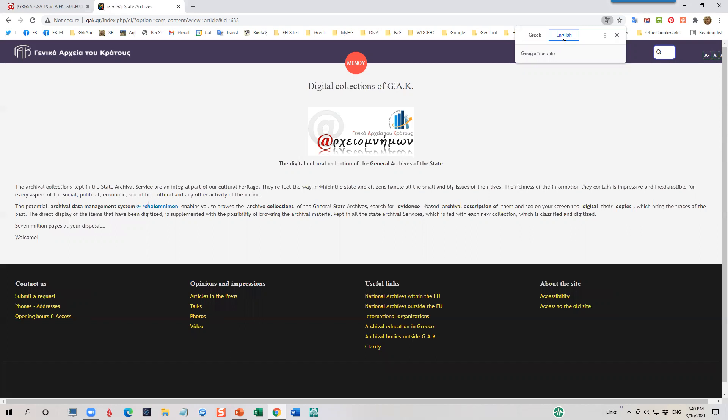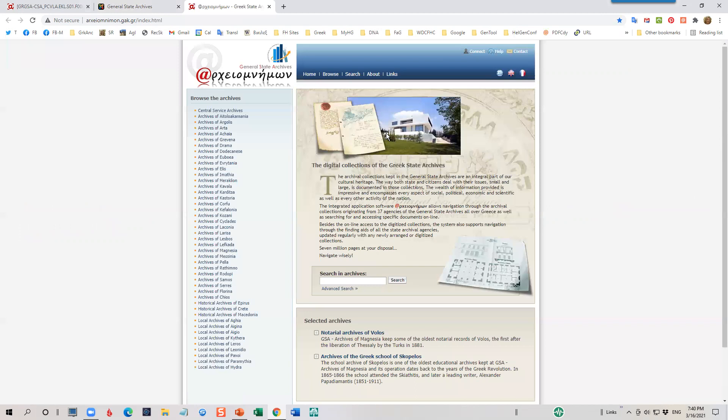Now, let's click on the Digital Archive icon again. This takes us to the homepage of the Digital Collections.